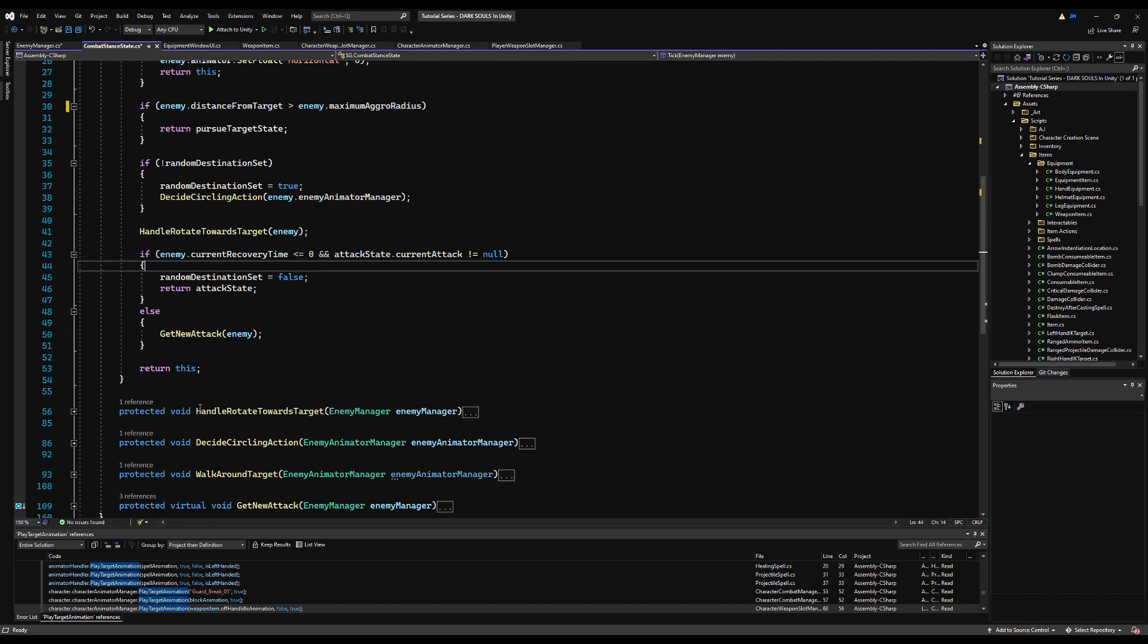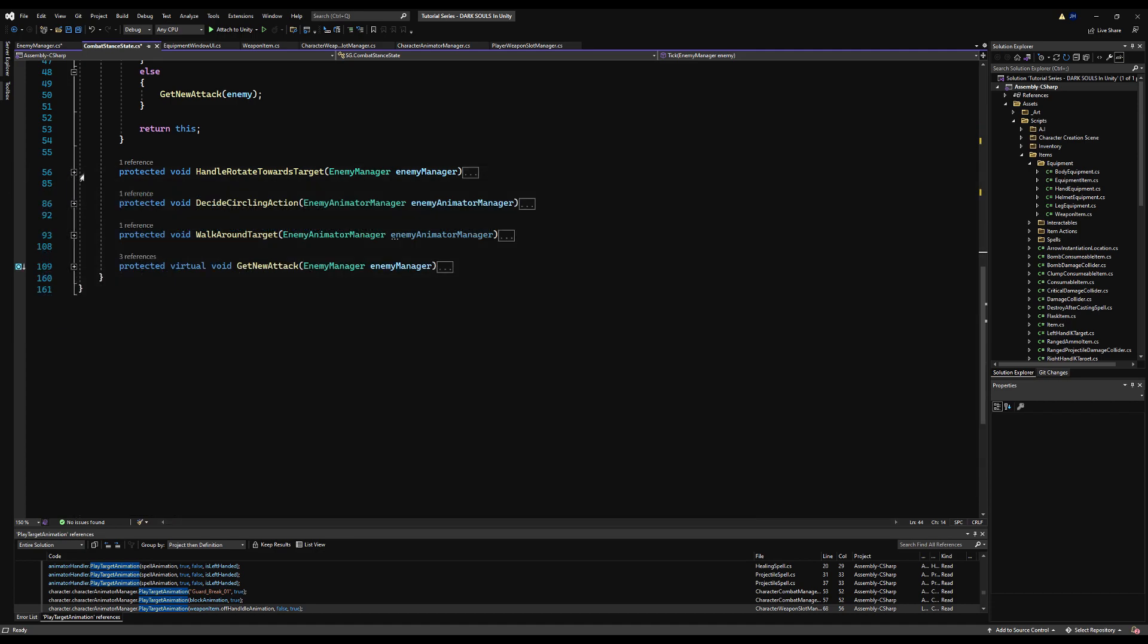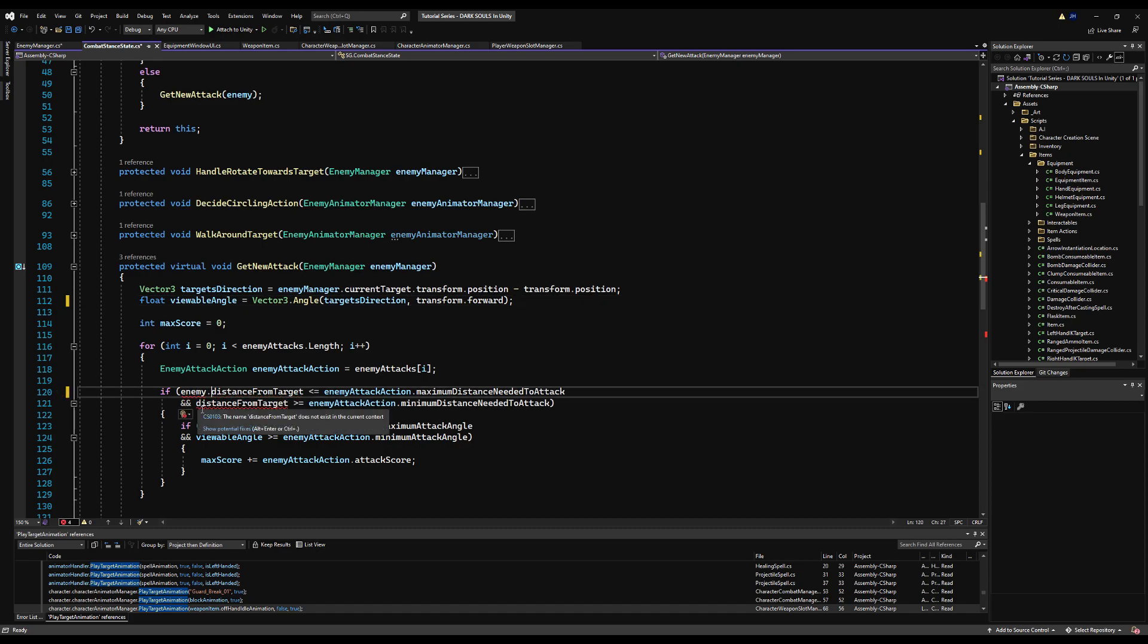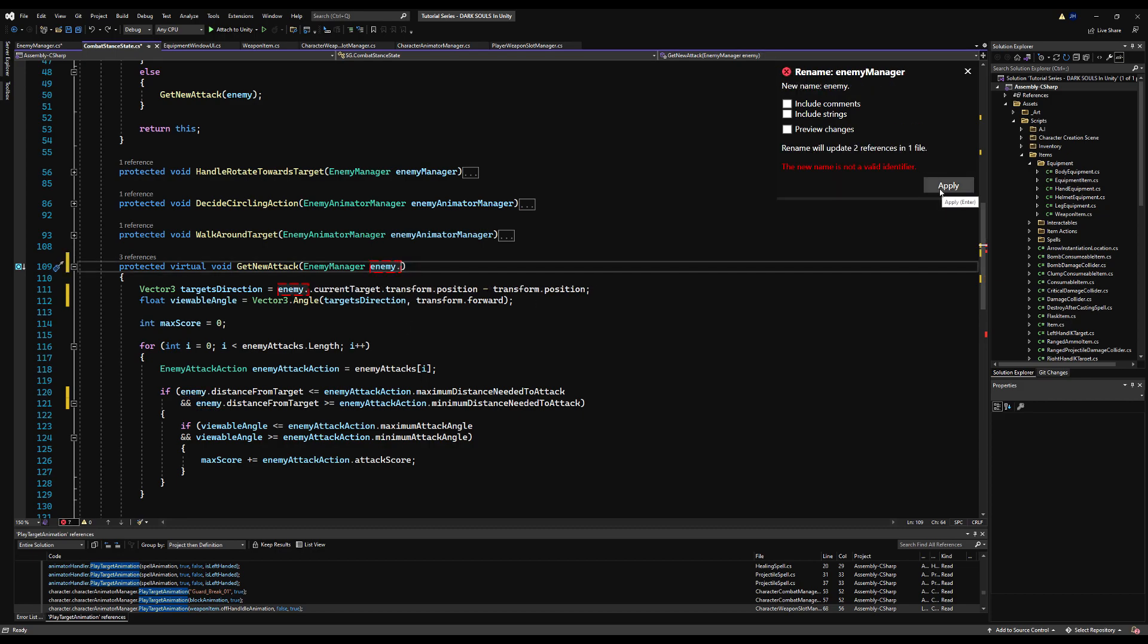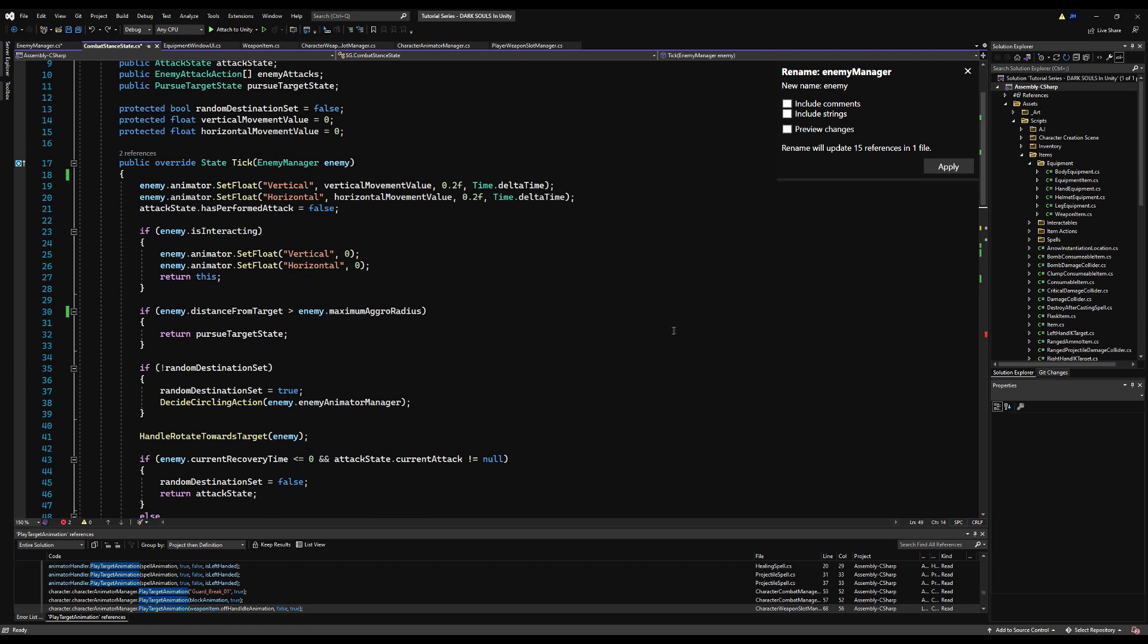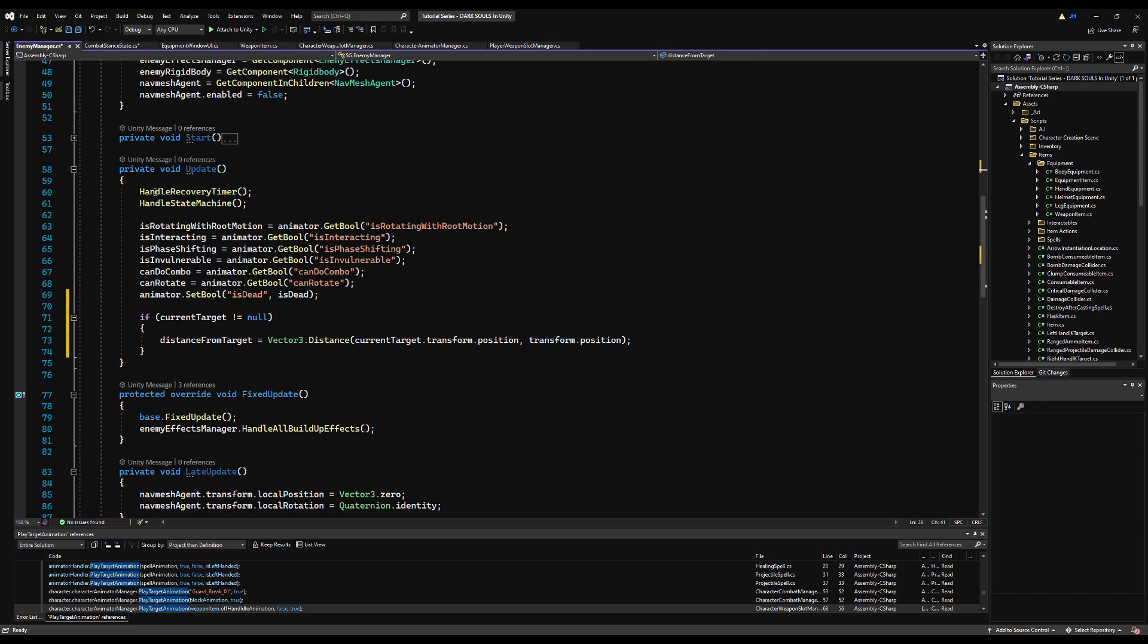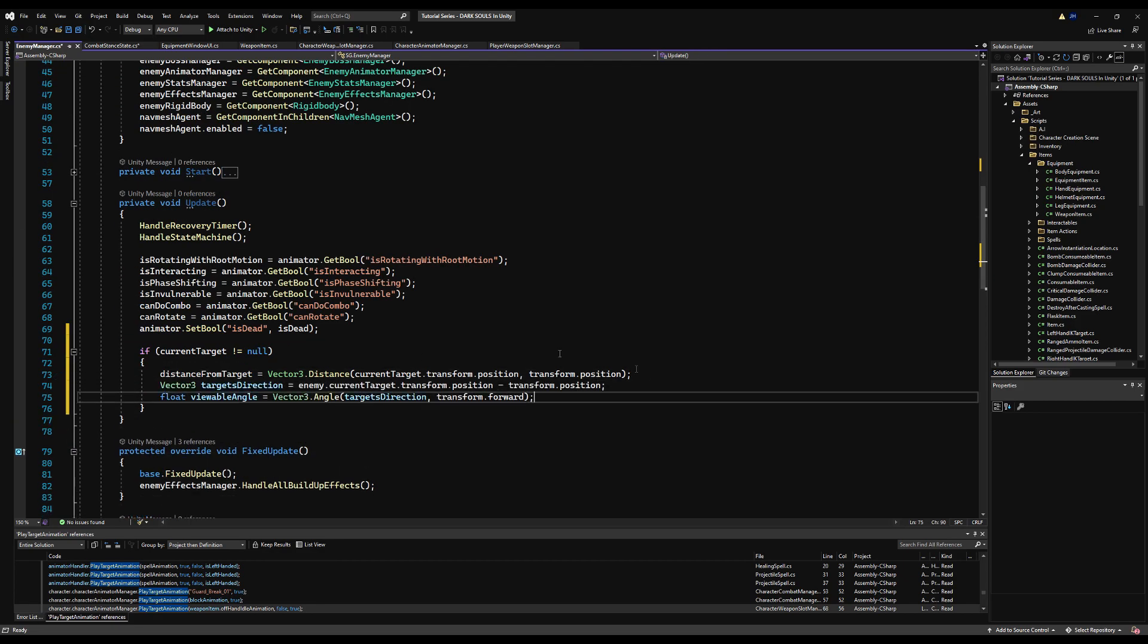So I'm going to say if current target does not equal null here in the update function on the enemy manager, we want to get the distance from target variable. We want to always have that constantly updating in case we use it in any other script. So I'm going to make a new header here called AI target information or AI target settings, just as long as it's clear this is information on the current target.